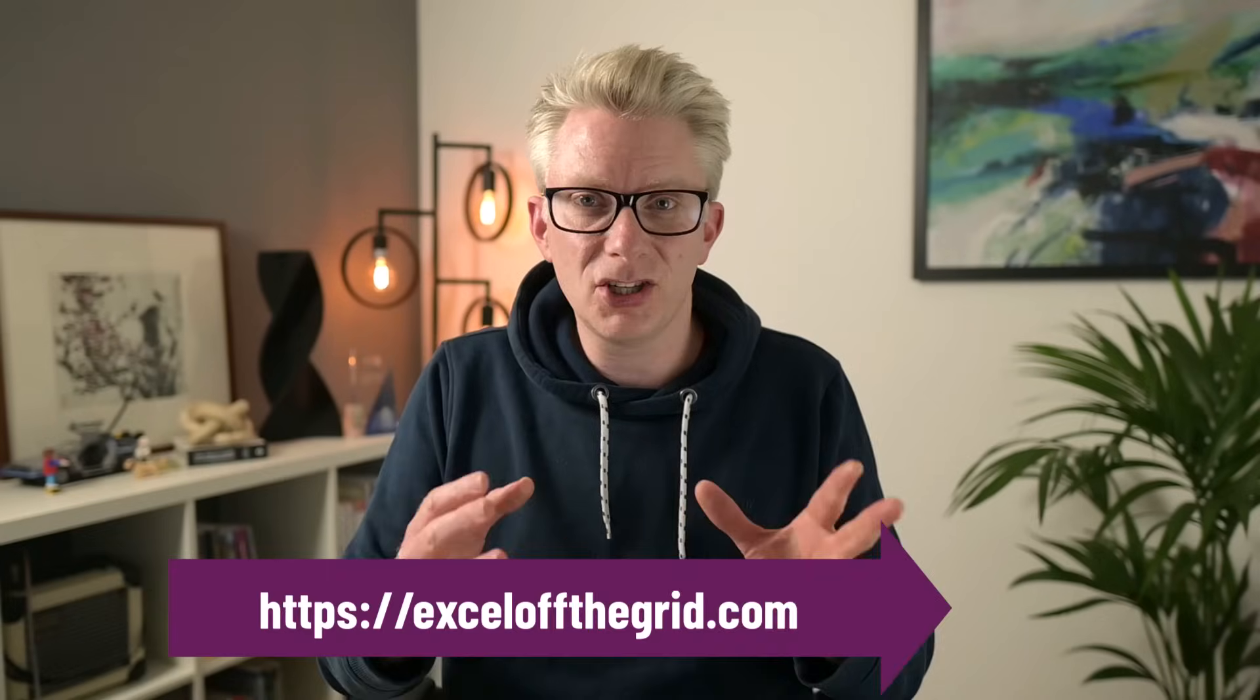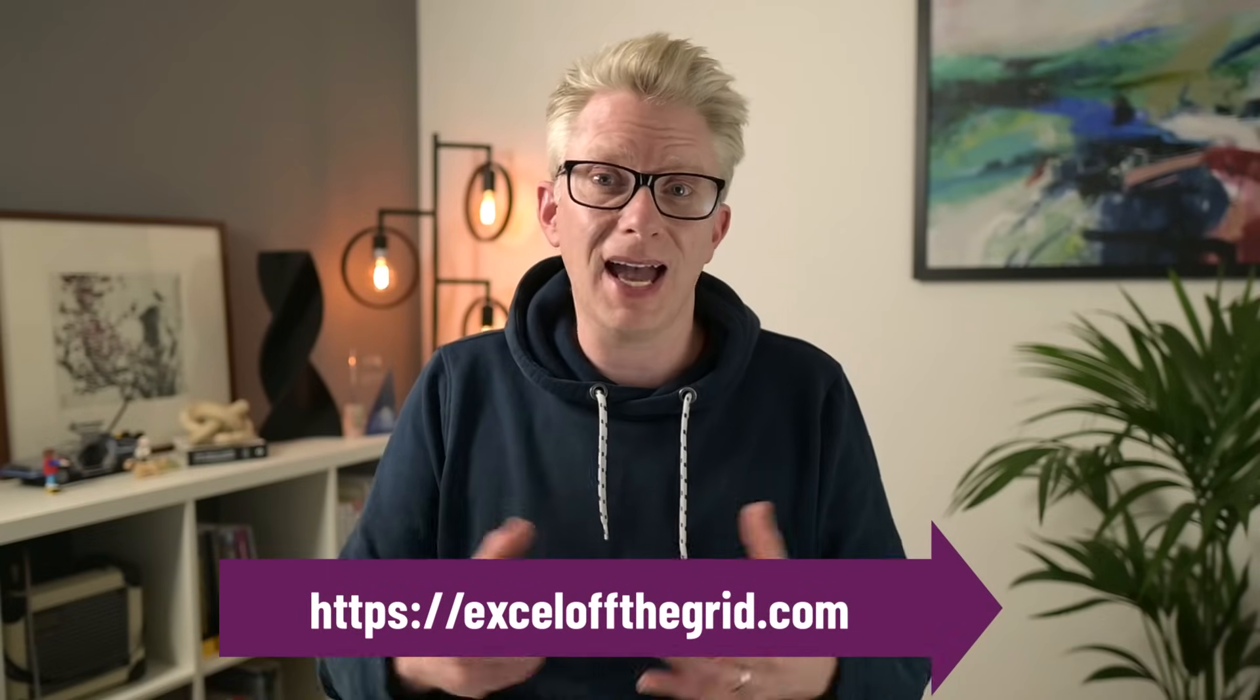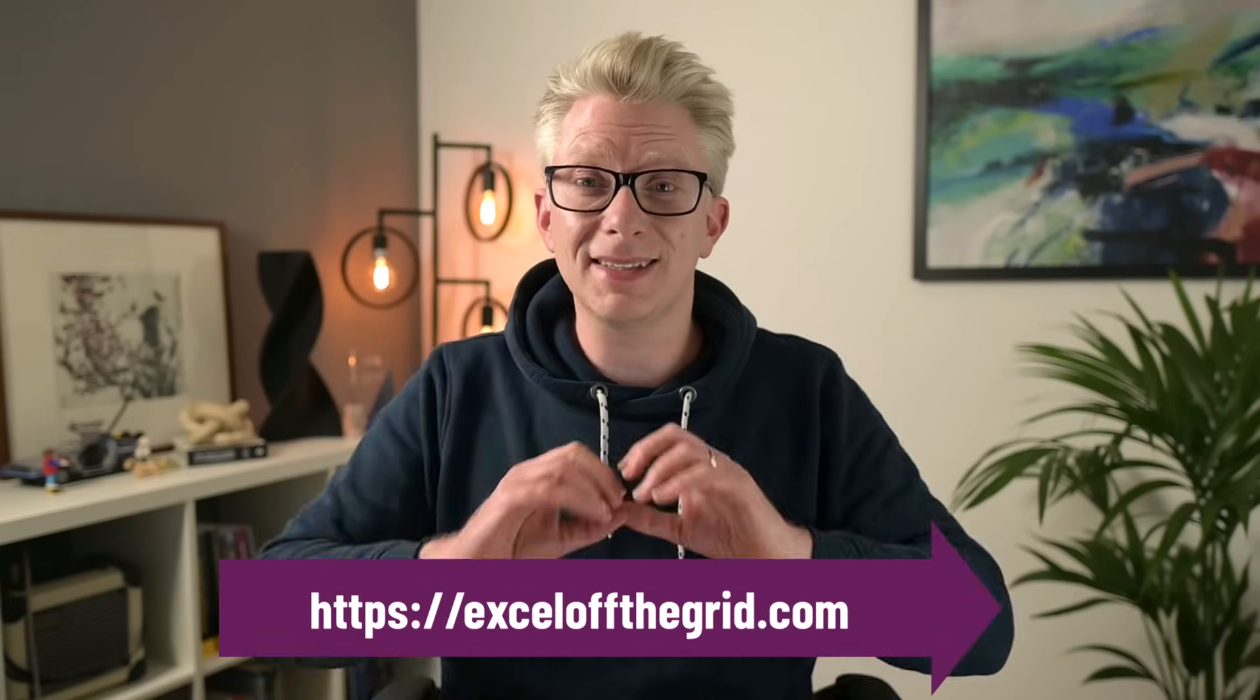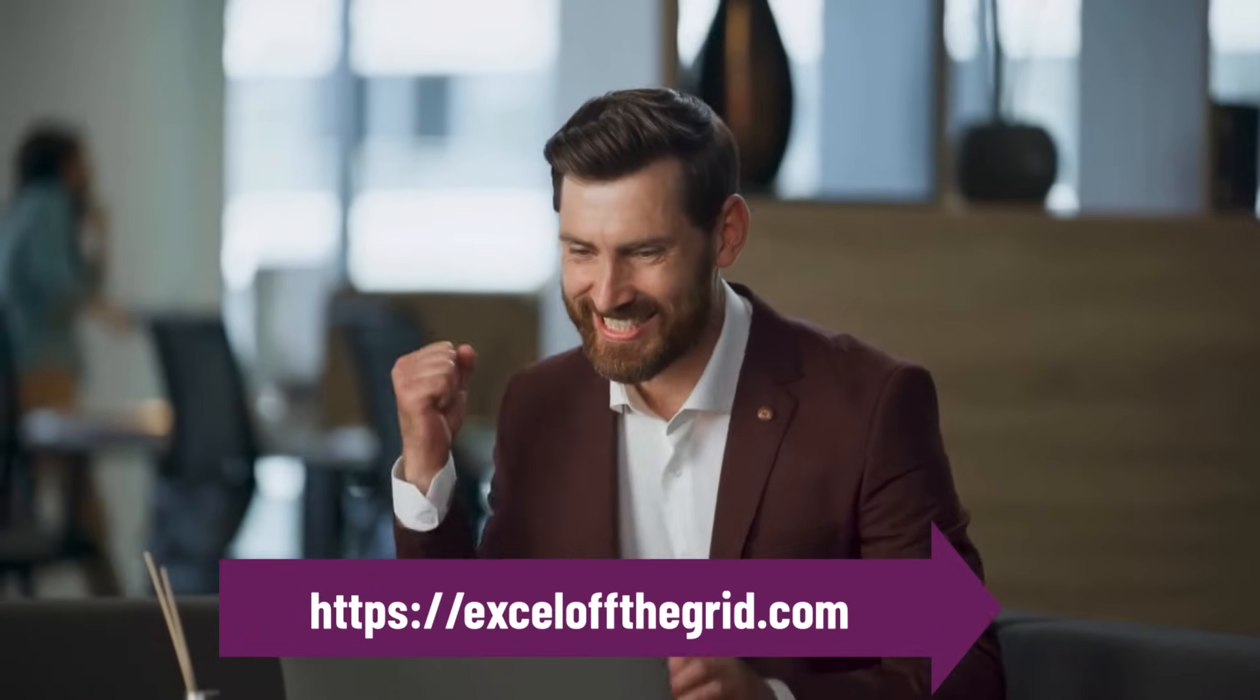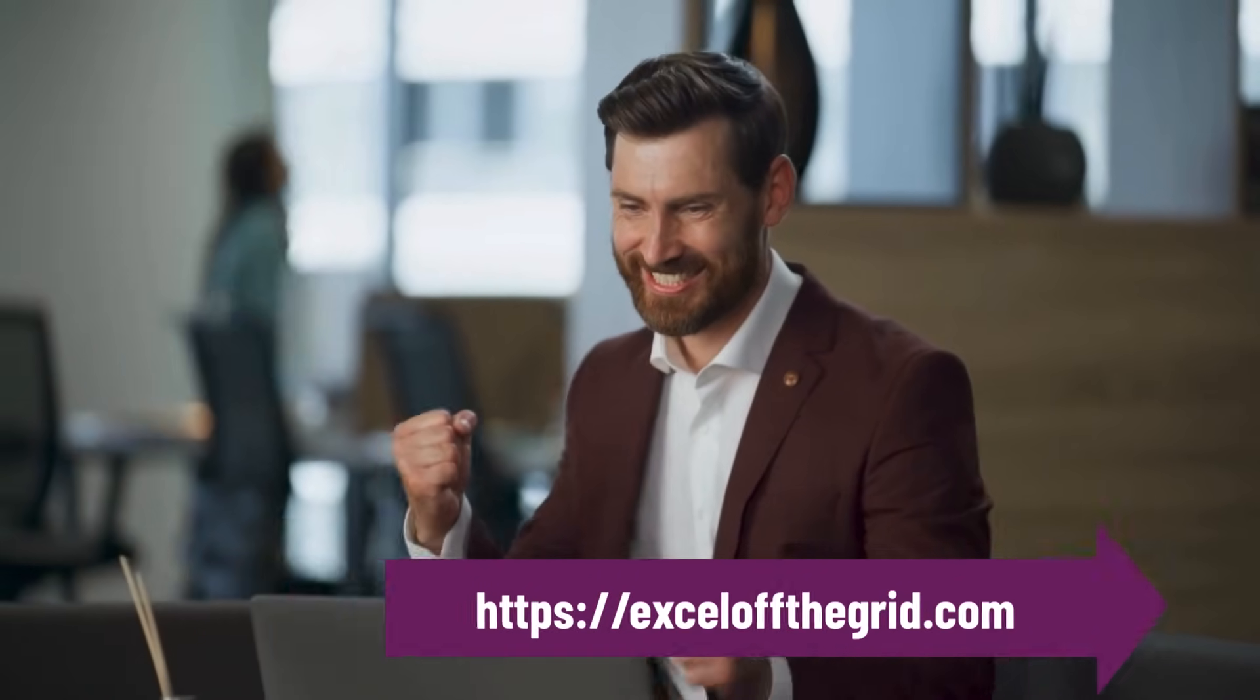If you would like to be able to create these types of formulas yourself, from scratch, without having to constantly search YouTube in the hope that somebody else has solved your exact problem, then check out our training program over at ExcelOffTheGrid.com. It contains everything you need to truly master Excel.